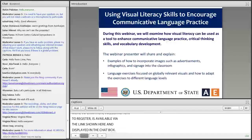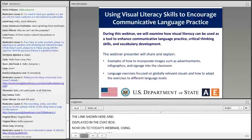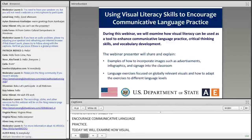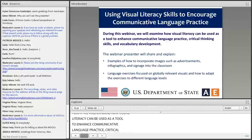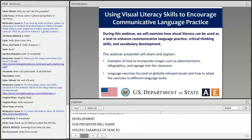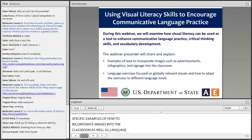And now on to today's webinar: Using Visual Literacy Skills to Encourage Communicative Language Practice. Today, we will examine how visual literacy can be used as a tool to enhance communicative language practice, critical thinking skills, and vocabulary development. Our presenter will share specific examples of how to incorporate images into the classroom, as well as language exercises focused on relevant visuals, and how to adapt these exercises to different language levels.